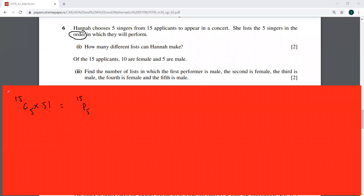That is the first part. Of the 15 applicants, 10 are female and 5 are male. So the number of female singers is 10 and the number of male singers is 5. Find the number of lists in which the first performer is male. So we have male first, then female second, then male third.